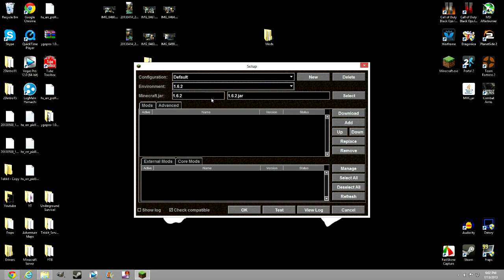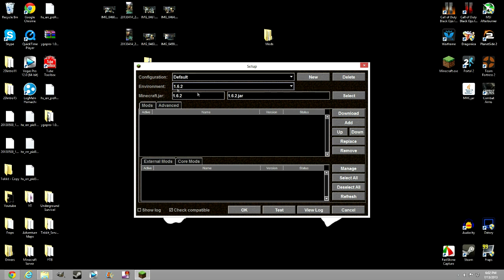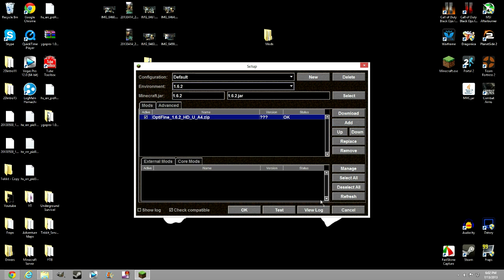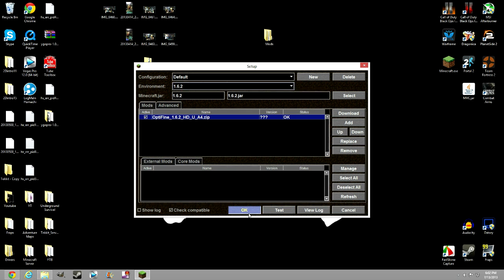Go to 1.6.2, or whatever version you're on. Go to Add, find where your OptiFine is, open that, and now click OK.